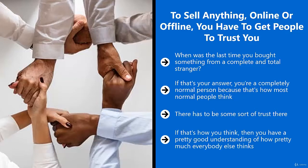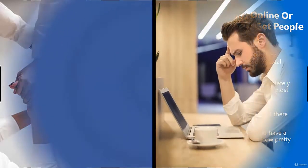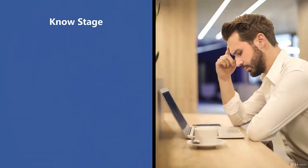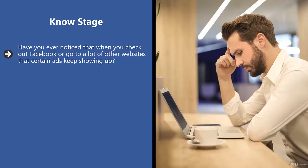This is why the sales funnel is broken down into three stages. It all leads to trust. Know stage: Have you ever noticed that when you check out Facebook or go to a lot of other websites that certain ads keep showing up? You may be thinking to yourself, why is the company behind that ad blowing all that money to keep showing me the same ad over and over? Well, this is called the rule of eight.